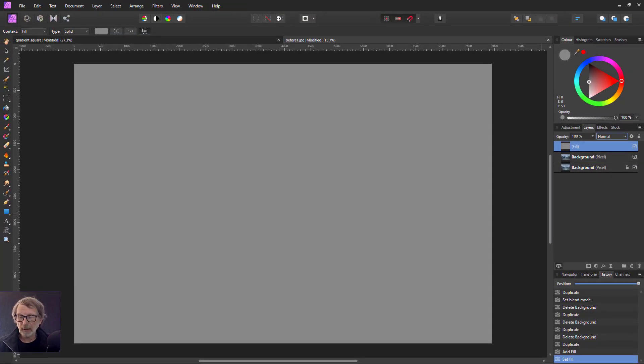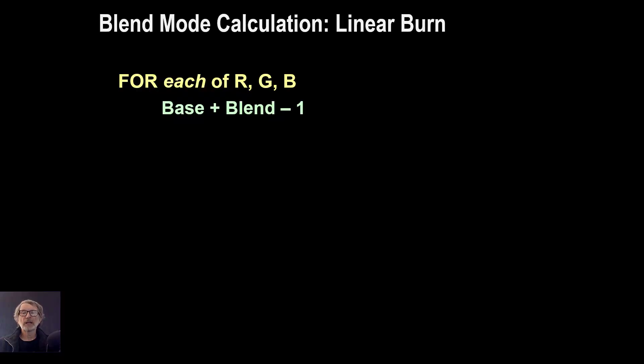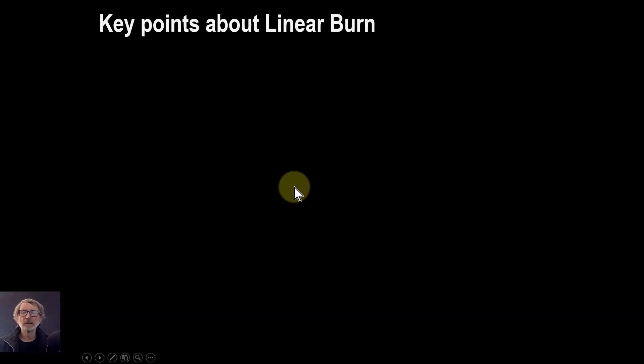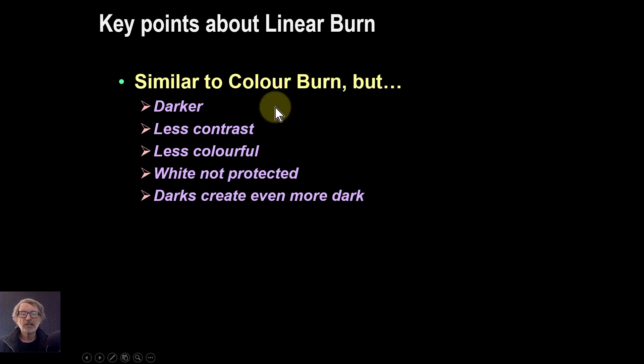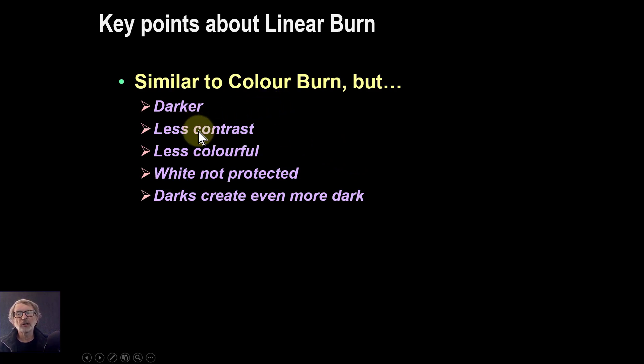Let's just go back to the slides here. Key points about Linear Burn then. It's similar to Color Burn, but overall it's darker. There's less contrast, less color.